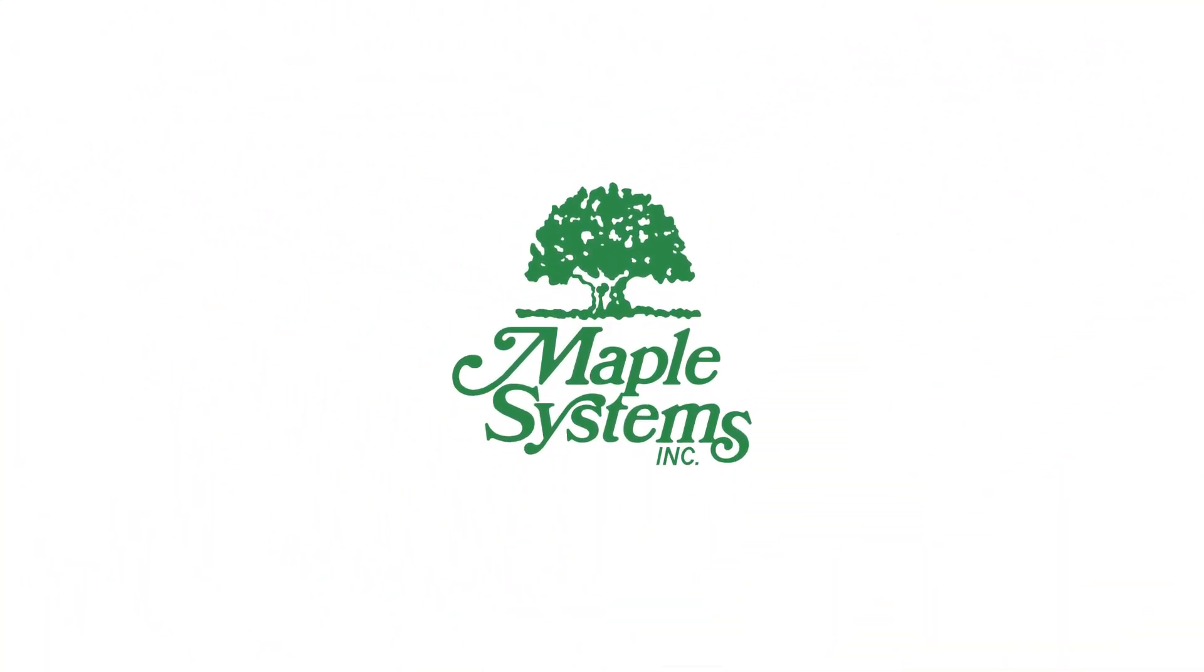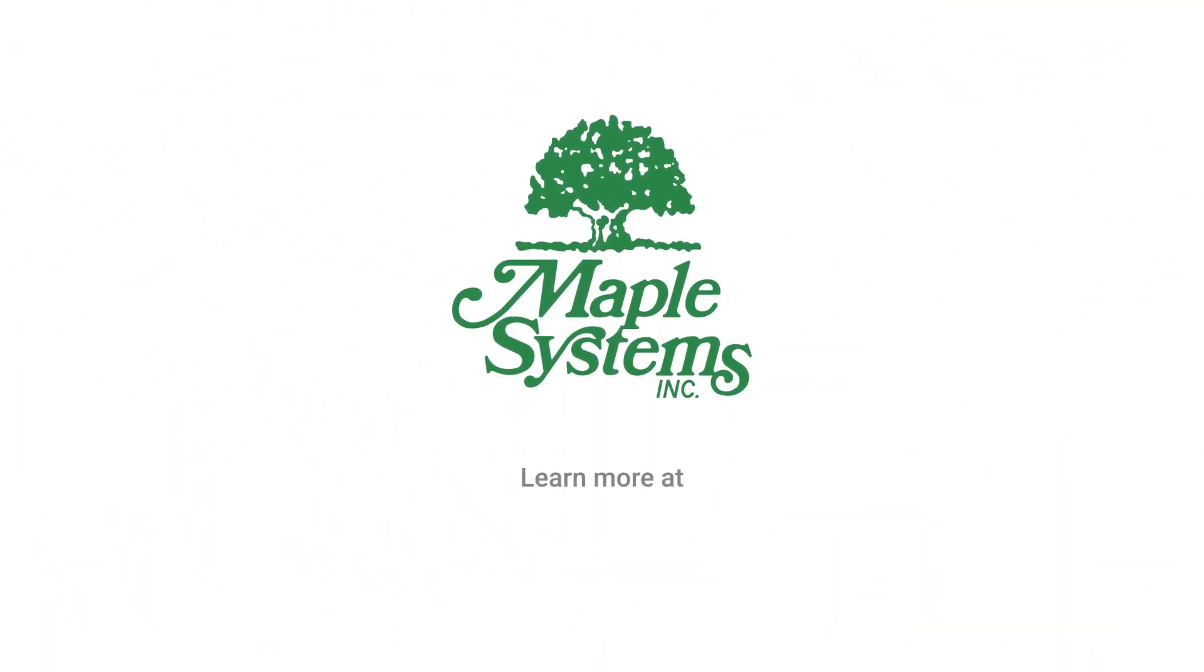That's all for basic recipes. Thank you for watching and thanks for choosing Maple Systems.